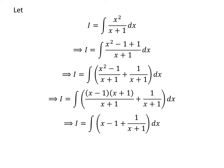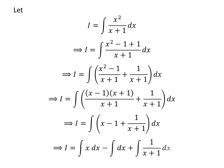Thus, i is equal to the integral of x minus 1 plus 1 upon x plus 1. Applying the linearity property of the integral gives us i equal to the integral of x with respect to x, minus the integral of 1 with respect to x, plus the integral of 1 upon x plus 1 with respect to x.